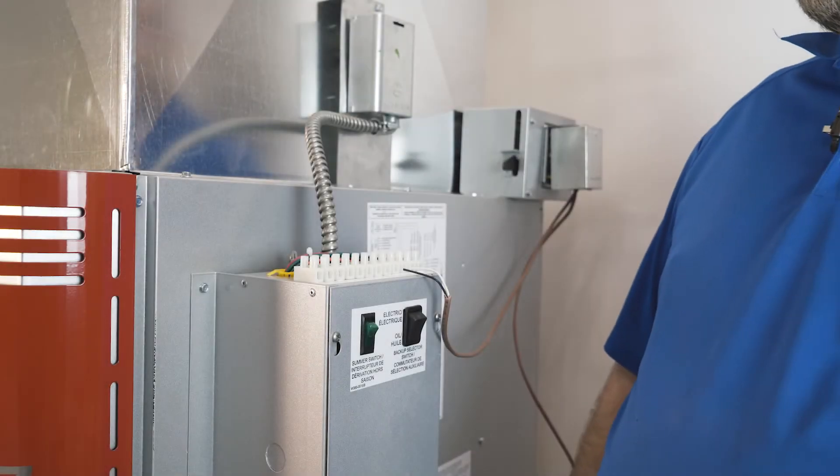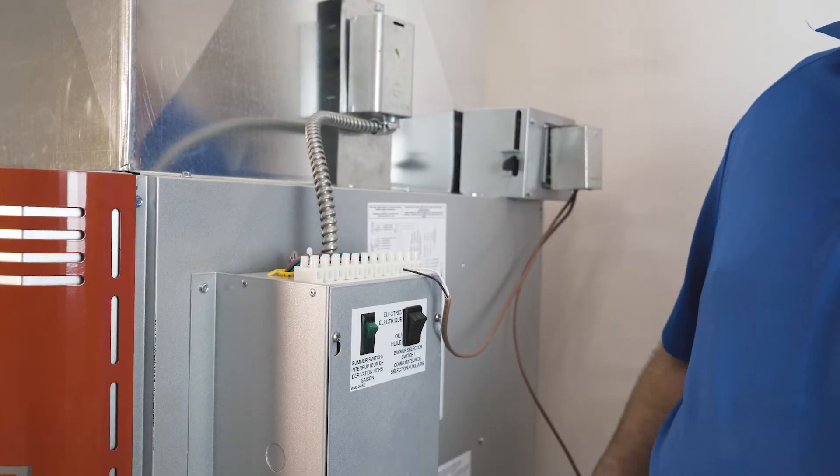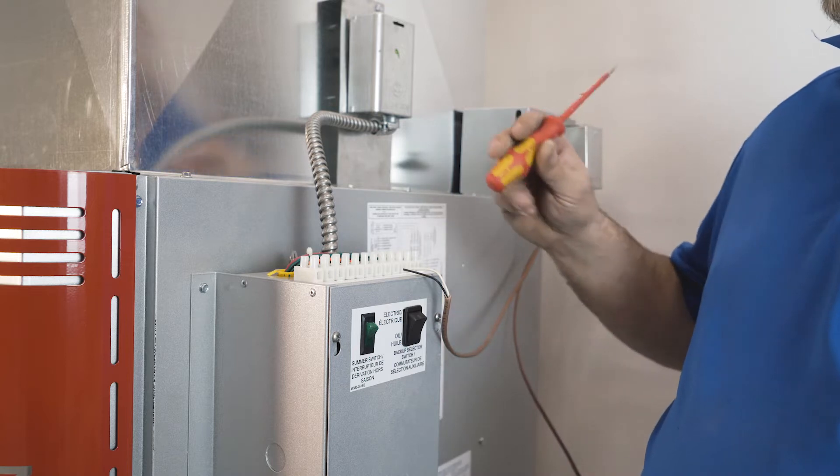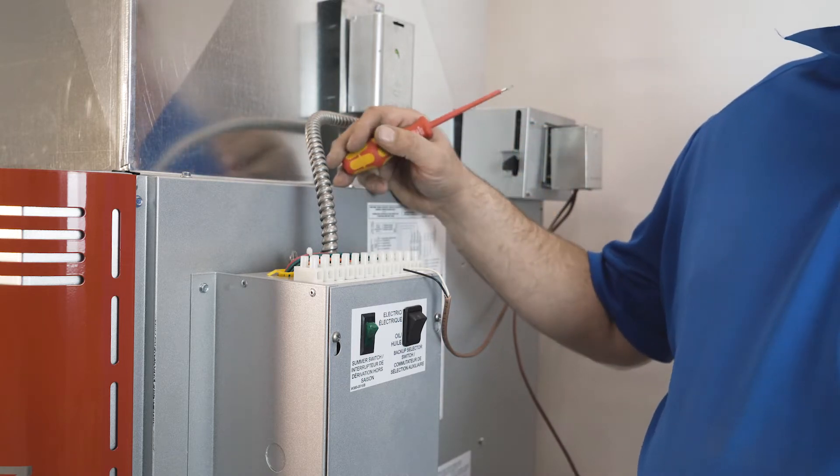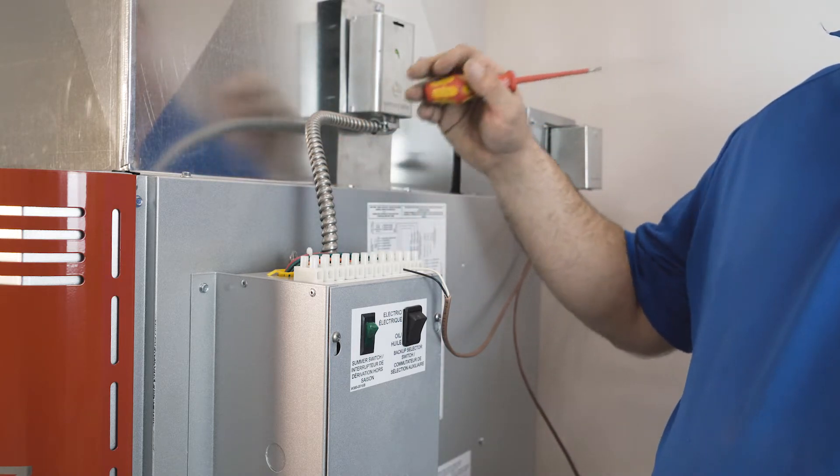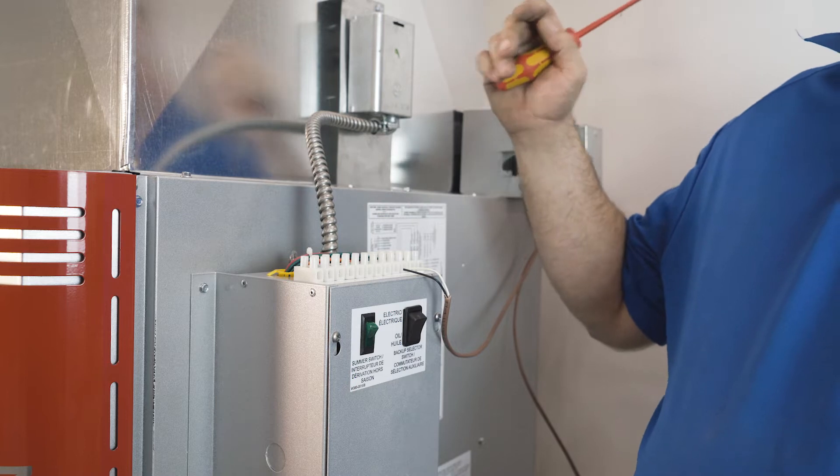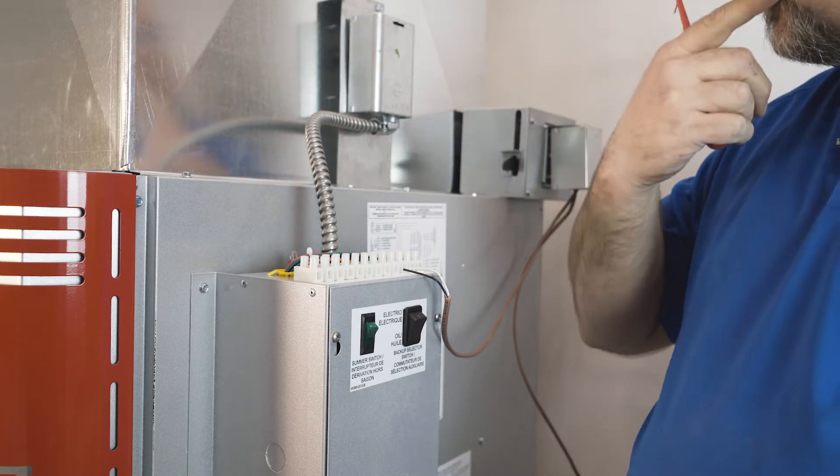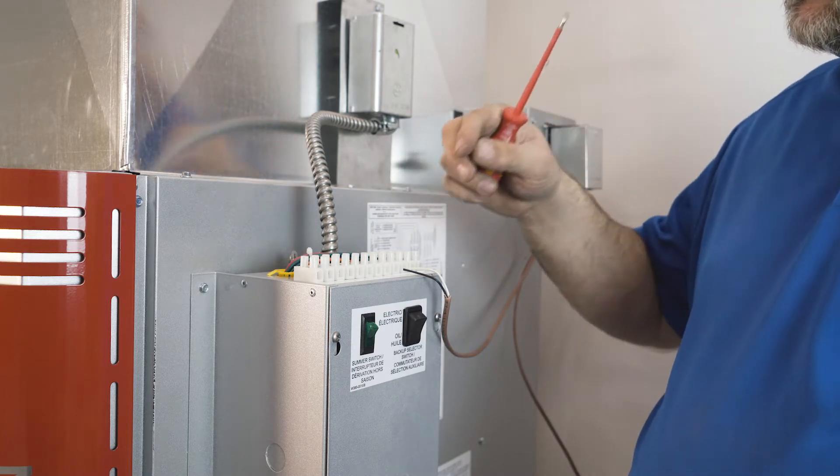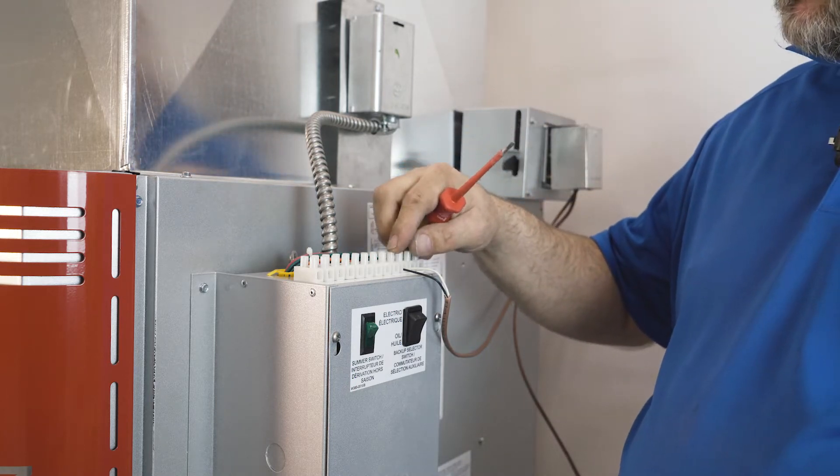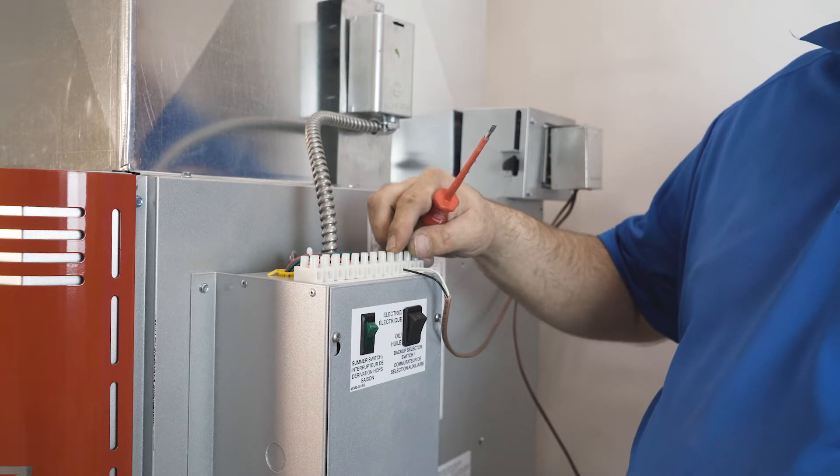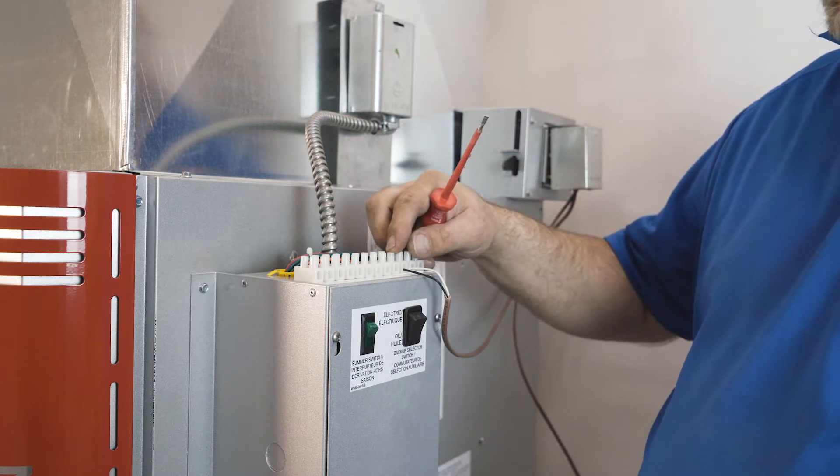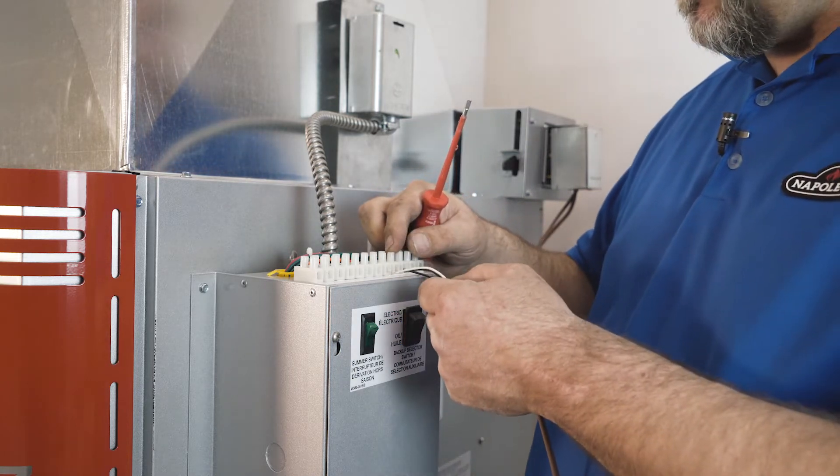We're going to install electric backup heat with our HMF 150 wood-burning furnace. We've already run some wires down from the thermostat upstairs. Thermostat connections for electric heat go on the 8 and 9 section here at the top of the controller.